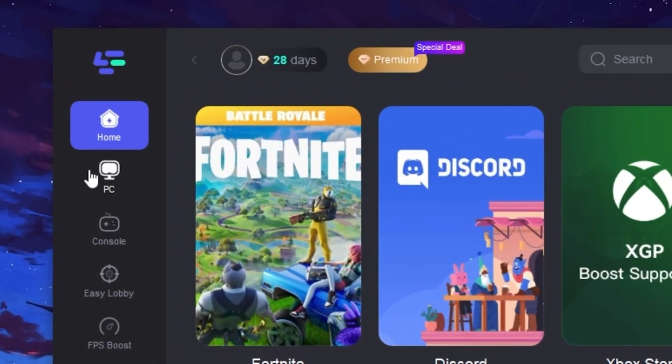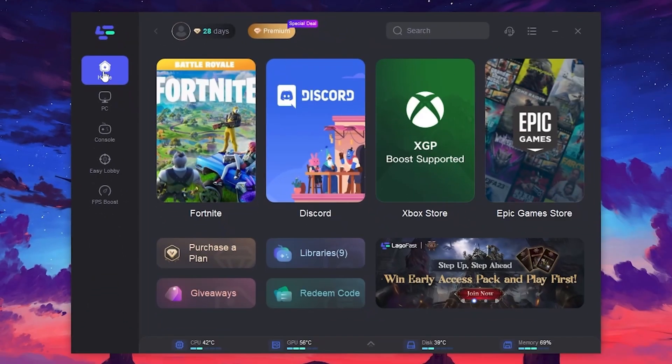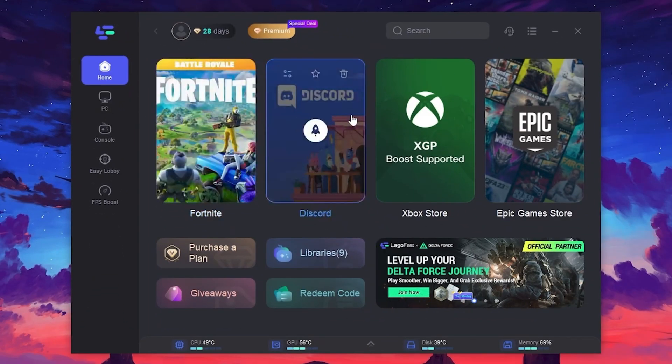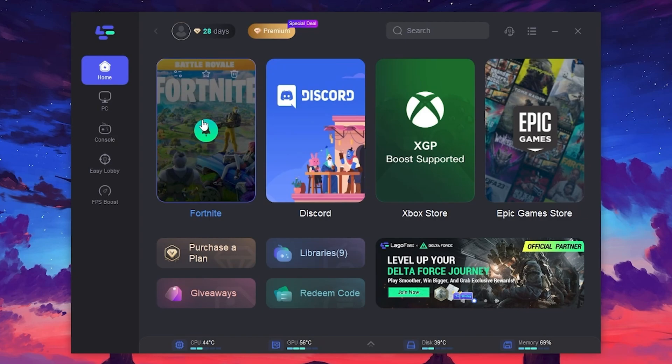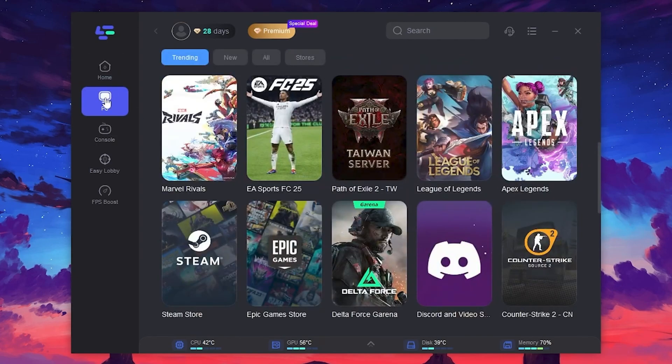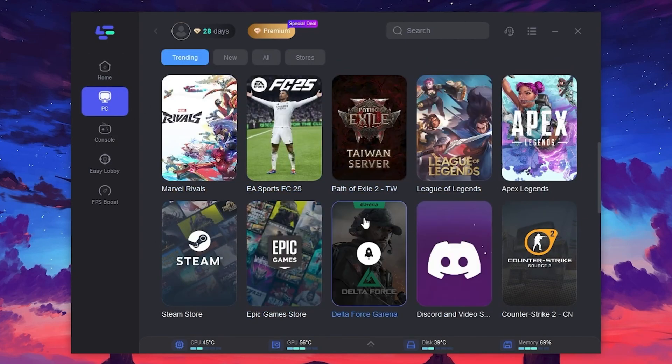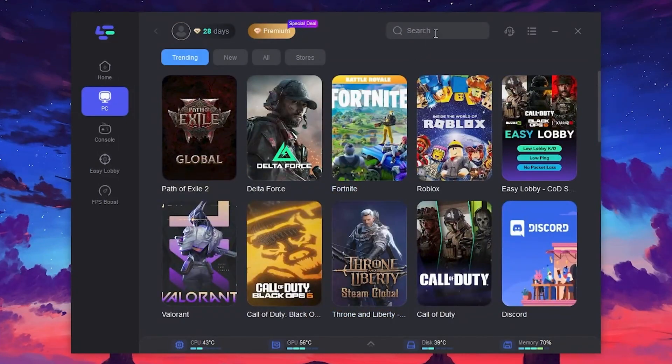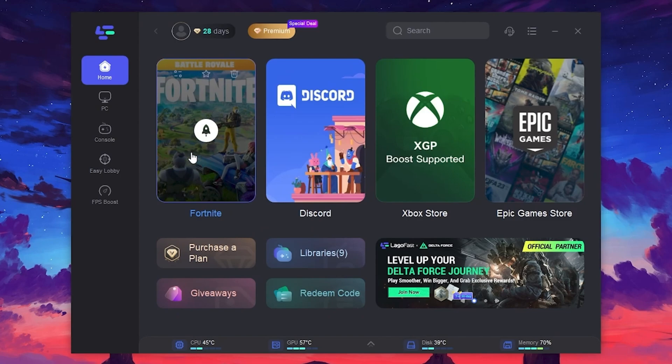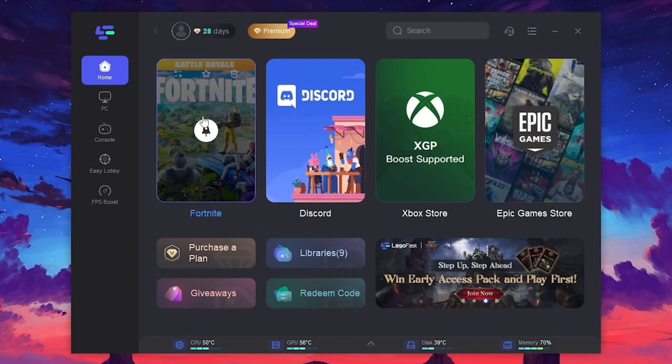On the left side, you will find an option to optimize your PC or console for getting easy lobbies and boosting your FPS in any game. Go to the Home tab, where you will find all the installed apps and games on your PC. If you go to the PC tab, you will see all the games available on your PC. Use the search bar to find your favorite game. For this tutorial, we want to optimize Fortnite, so search for it and click on the Boost button.